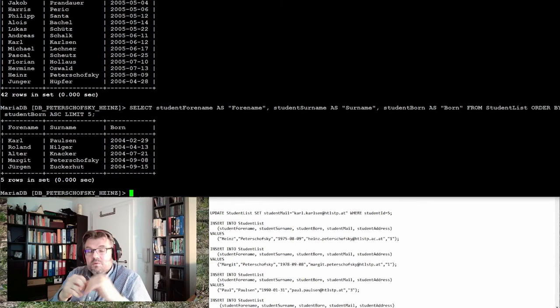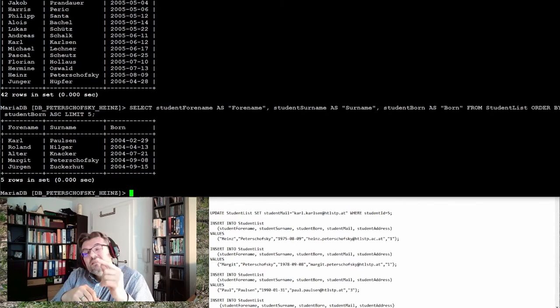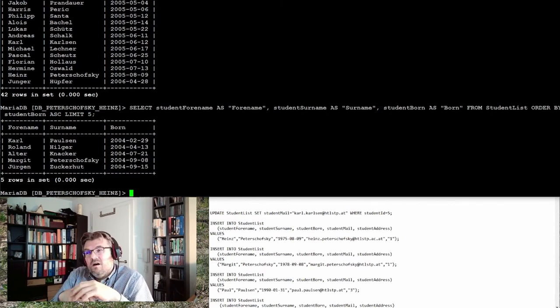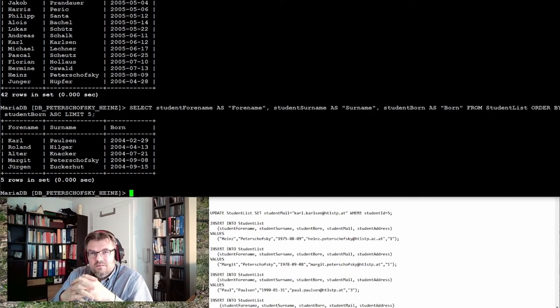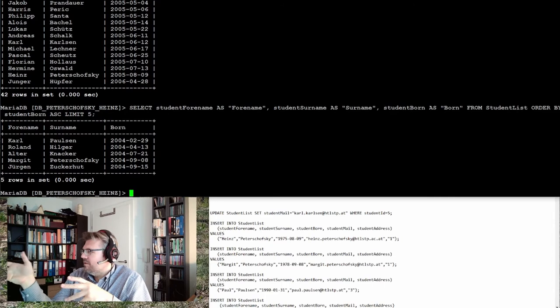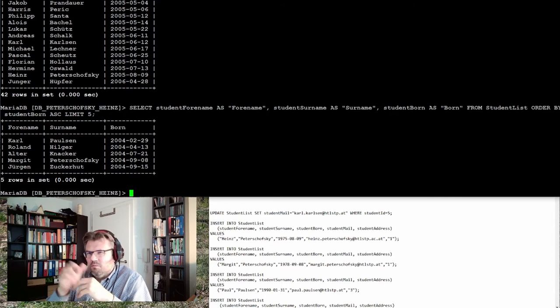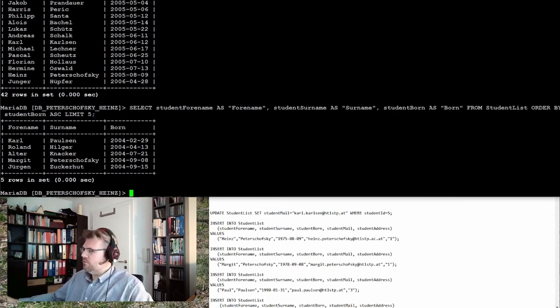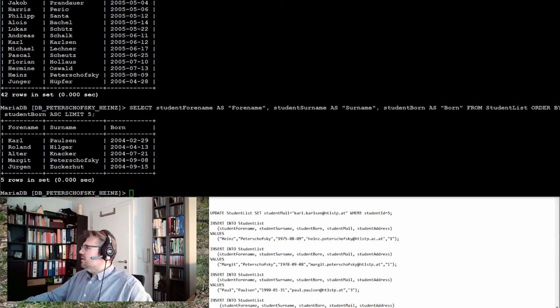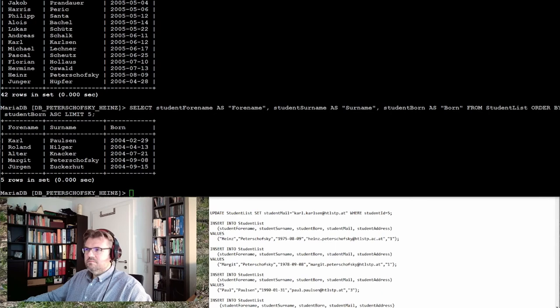Be aware that this LIMIT is not working on all SQL databases. In Microsoft SQL Server, for instance, it's called TOP. In MariaDB and MySQL, it's working. So it's not always there.